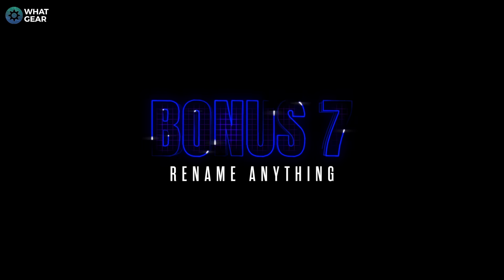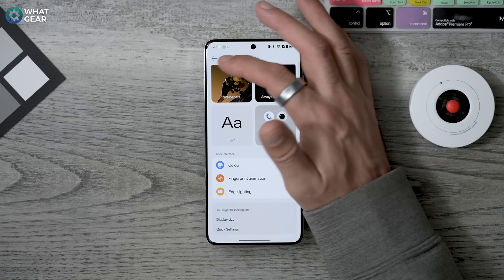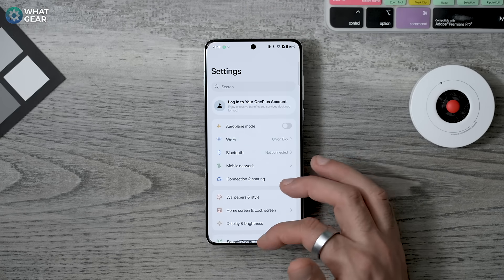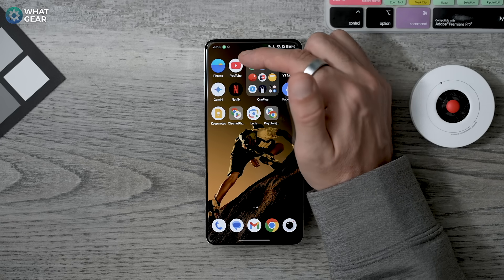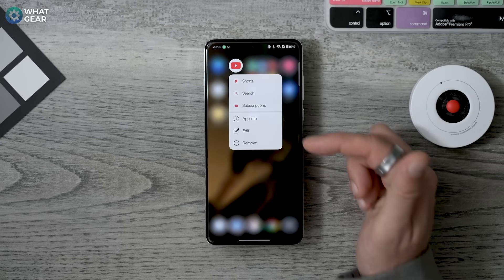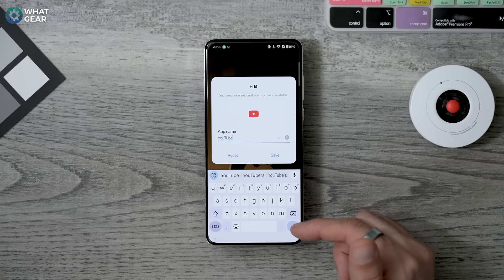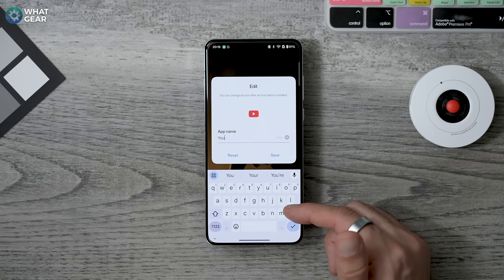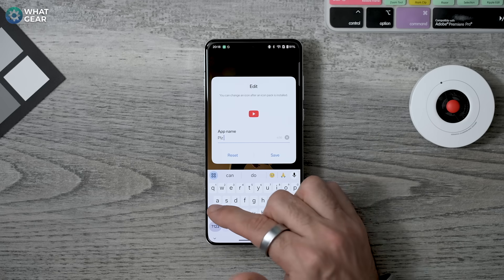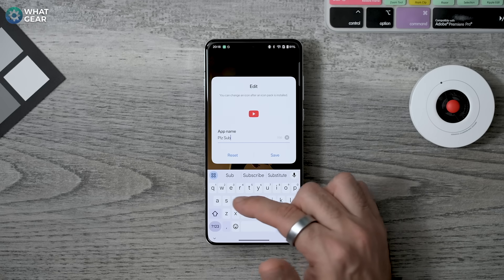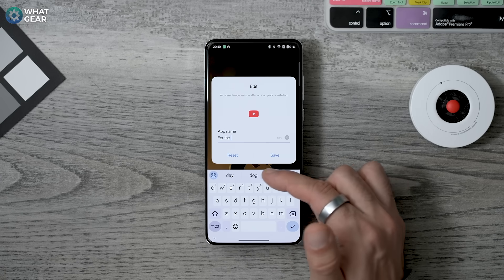Last but not least, there's a customization trick on OnePlus phones that lets you rename any app to whatever you want and customize the icon if you download an icon pack. Just hold your finger on an app you want to edit, hit Edit, and then rename it. And on that note — go check out the OnePlus 13 versus iPhone camera comparison video, or dive deeper into OxygenOS features in my OnePlus Nord 4 video.